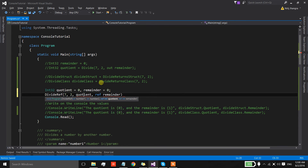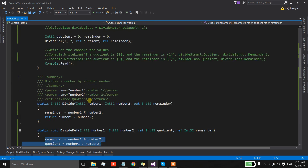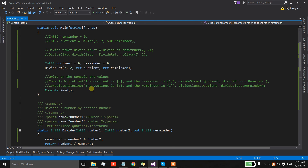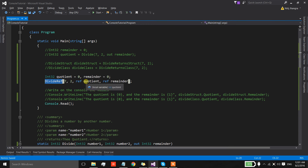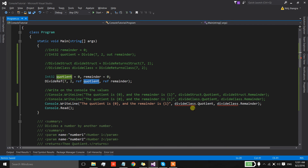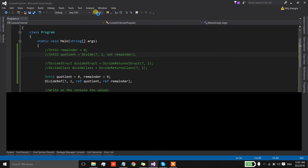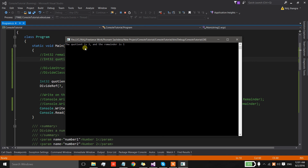In the main method we pass number one, number two, and then quotient and remainder as REF arguments. When this method is called, any changes to those argument values inside the method body are reflected back to the caller, because we're sending the address of the fields and the method uses that address to alter the values in memory. We can simply replace the properties with these fields to see the result — the quotient is 3 and the remainder is 1.